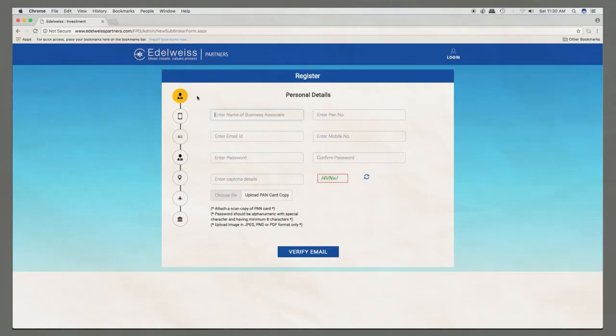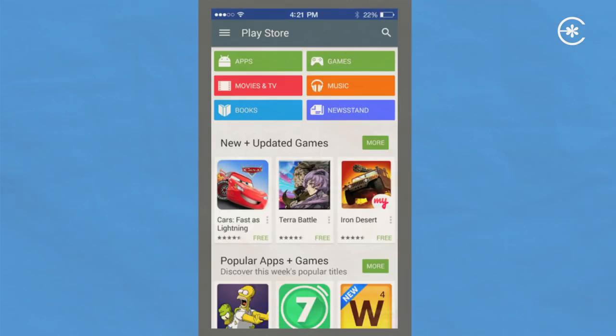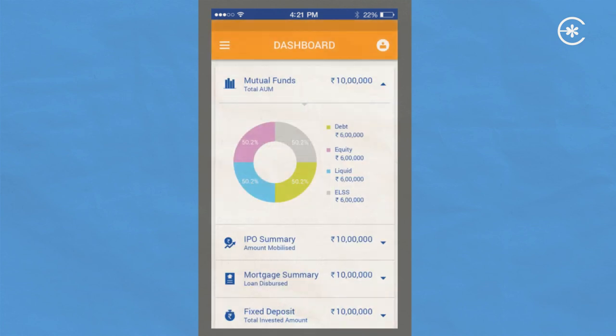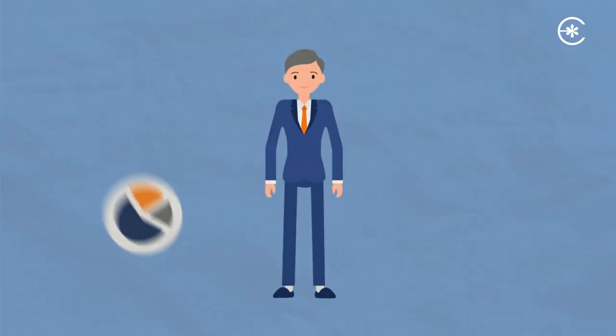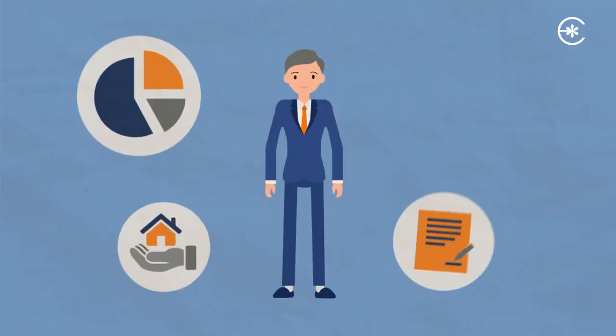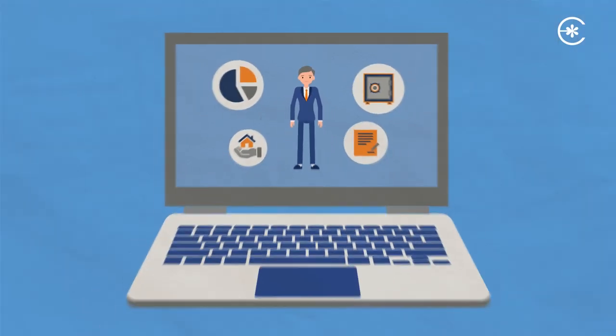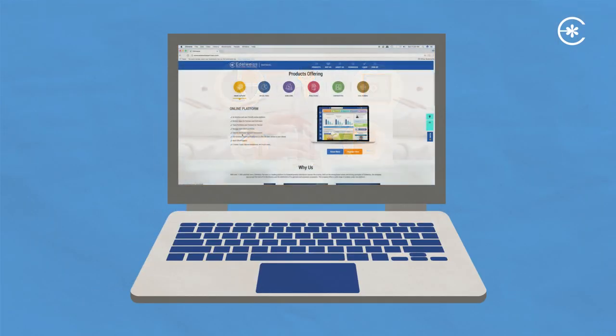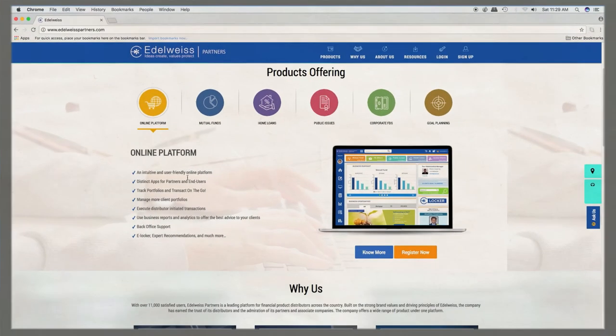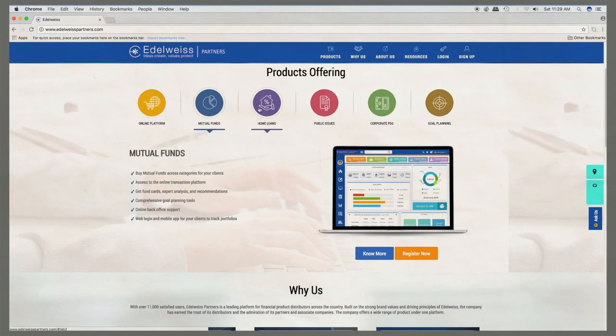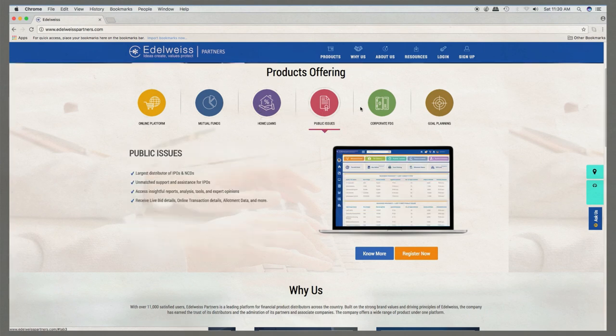Sign up on the website or download the Edelweiss Partners app. And use the state-of-the-art multi-product platform which gives you access to a wide range of products to complete all of your clients' requirements.